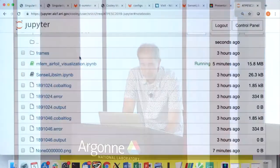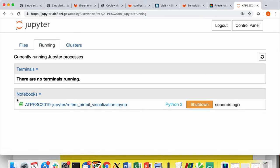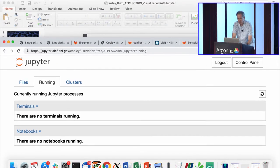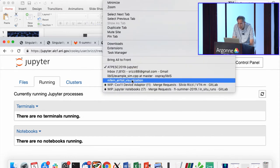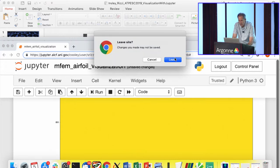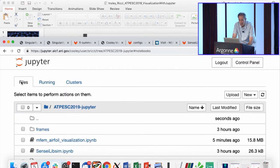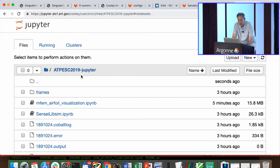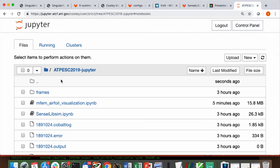Back in that Jupyter directory, I'll let Silvio talk about the other notebook that's there.